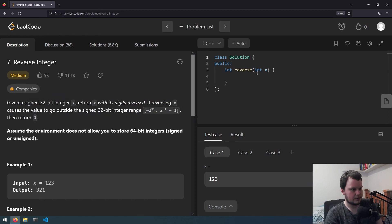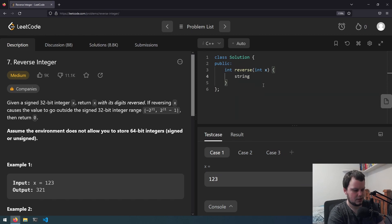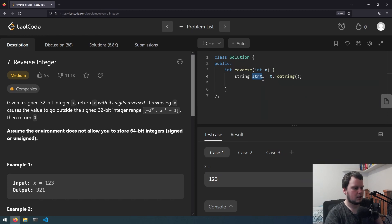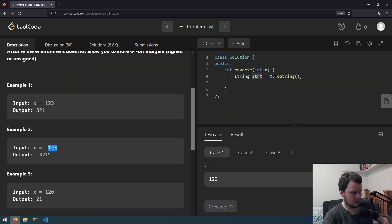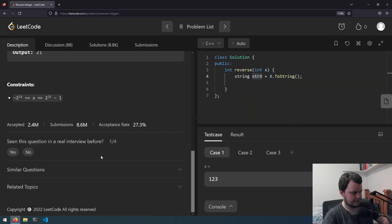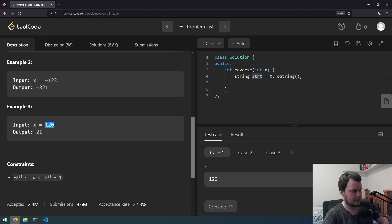Okay that sounds easy enough. So we'll start off with turning the integer into a string — x dot ToString. Let's look at the examples. If you have the integer 123 it returns 321, negative 123 returns negative 321, and 120 returns 21. So if it ends with a zero then it doesn't count.